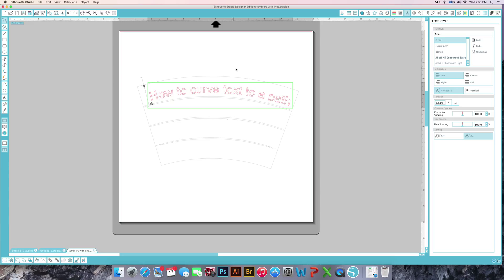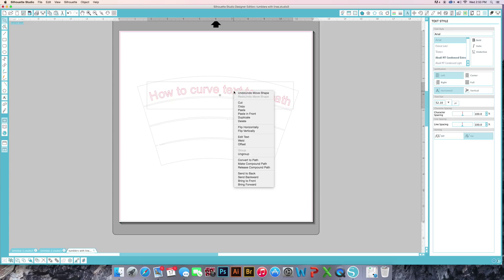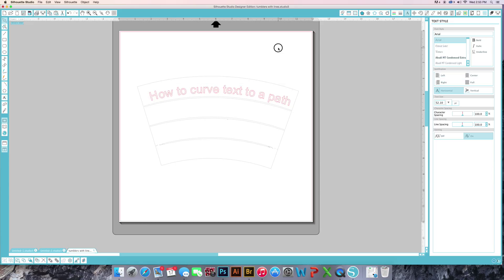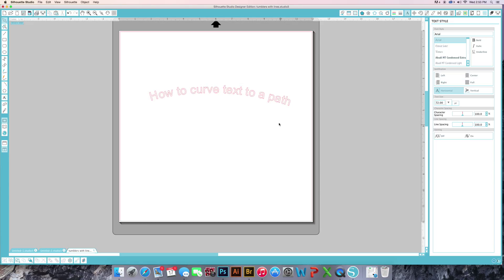So that looks good to me. We're going to select our words, right click, make compound path, and then we can select our box and we can delete that. Now you can cut this out and apply this on your wine glass, your tumblers.